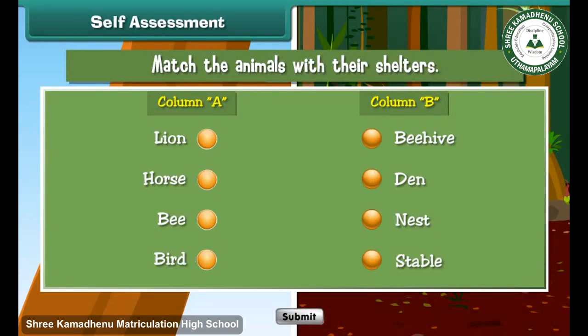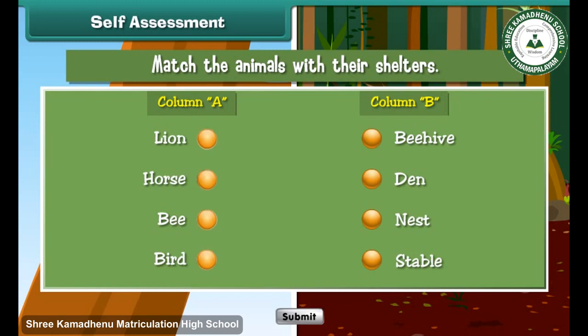Let us check what you have learned. Match the animals with their shelters by dragging and dropping the button in front of them.